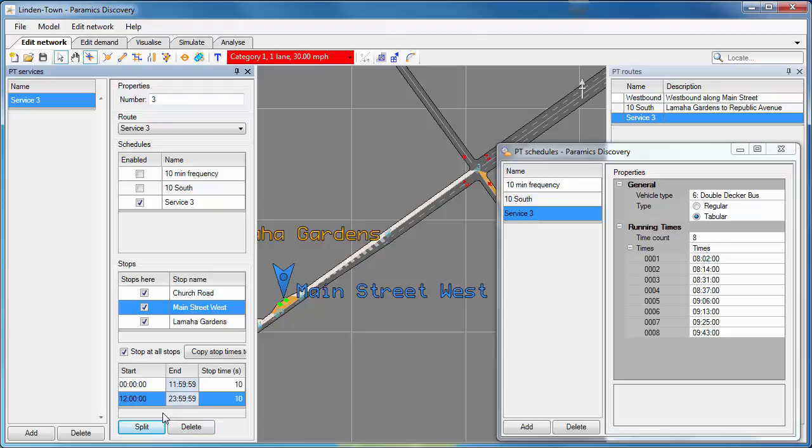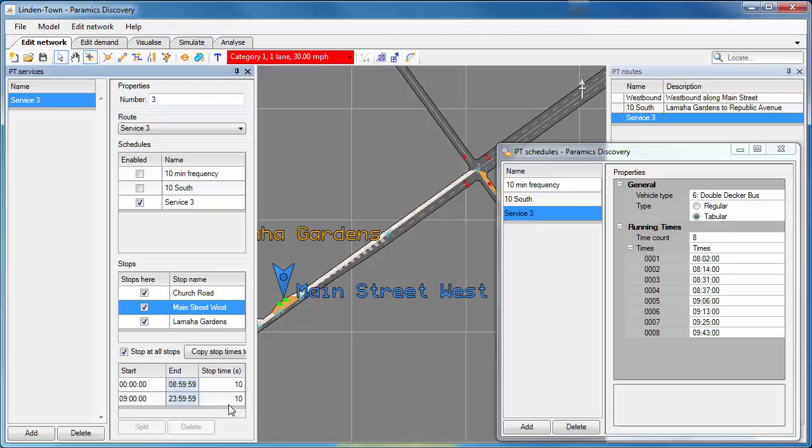We can set different times for different stops. We can also set different times by time of day. So if I hit Split, you can see that two time frames are created. And in the second one here, I can set the time to, let's say, 9am and I can change the stop time. So I'm going to increase that. So now if a bus or tram arrives at this stop after 9am, they'll stop for 20 seconds instead of 10 seconds.